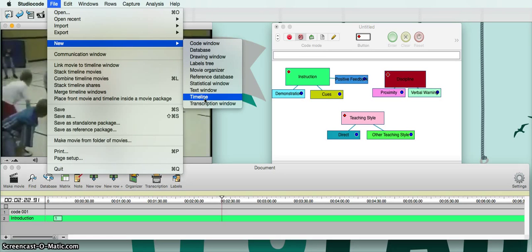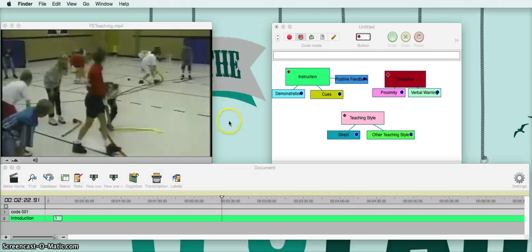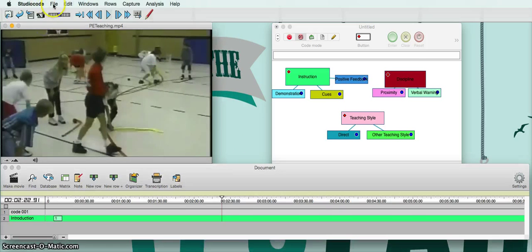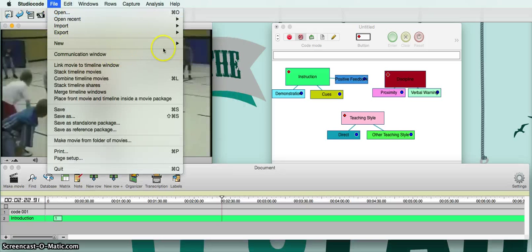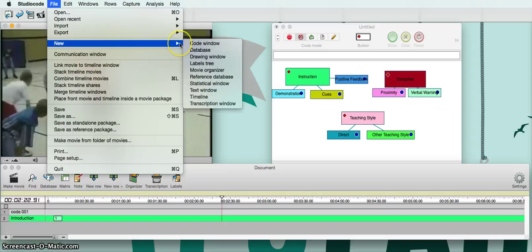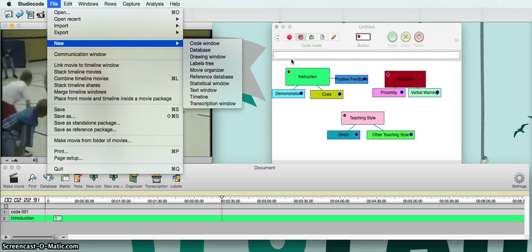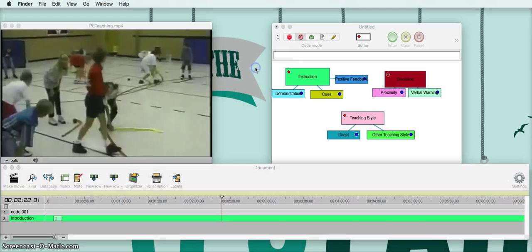Once you finish that, go back up to the top, go to File, hit New again. If you want to get the code window, hit New, hit Code Window, and your code window will pop up just like this one right here. That's as easy as that — bringing those two up.